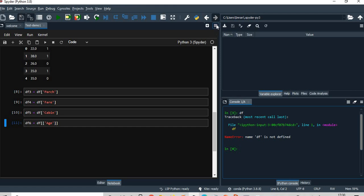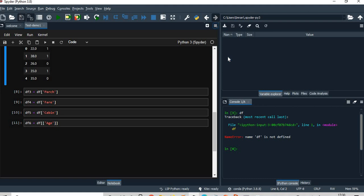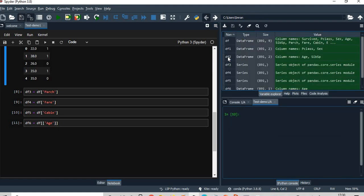So we will open from here, open console, and you can see this is connected.